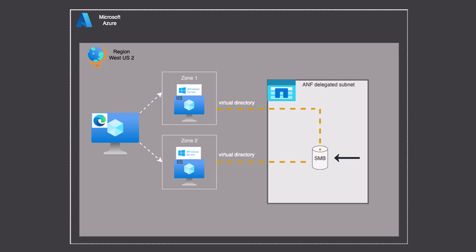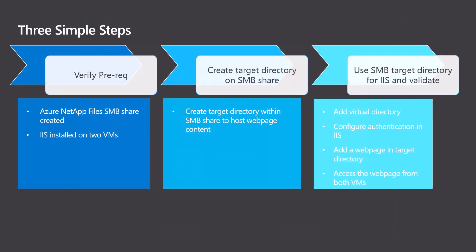During validation, we will HTTP to both servers' virtual directory from a separate Windows-based virtual machine called Workstation. We can do this in three steps.